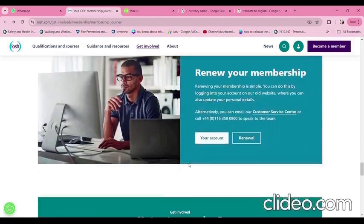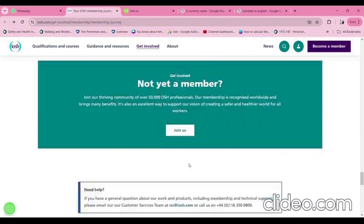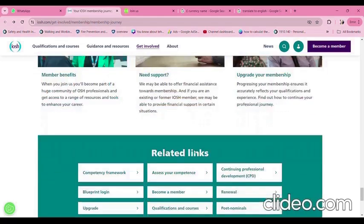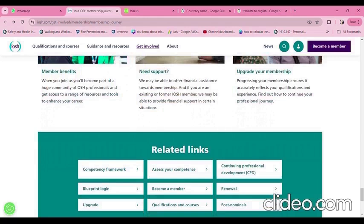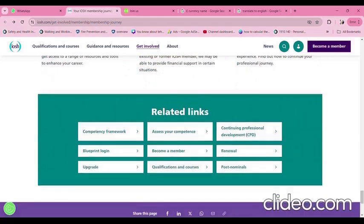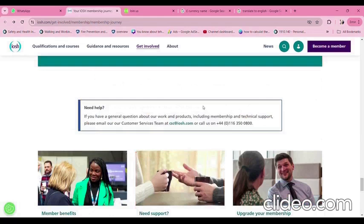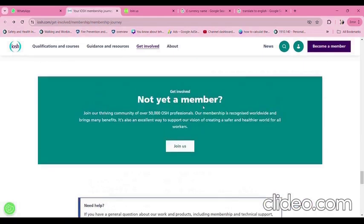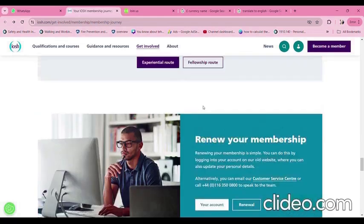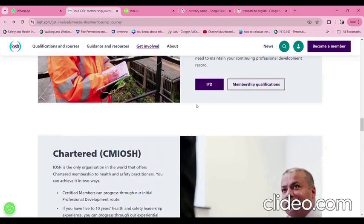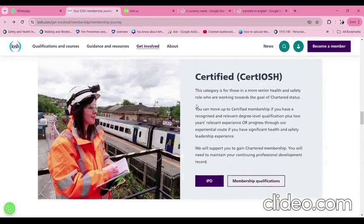IOSH provides the membership grades discussed above, which offer benefits for continuing professional development in your career. Hope this video helped. Thanks for watching.